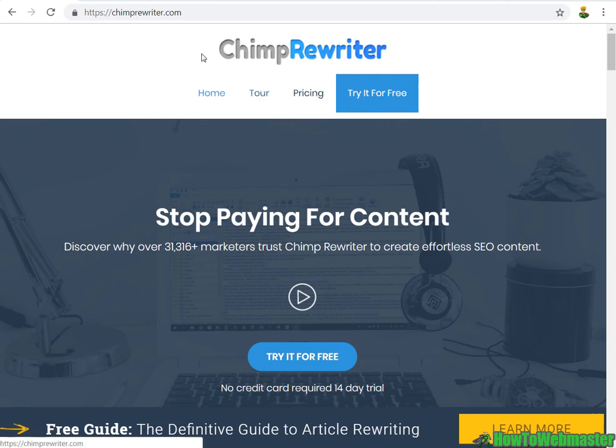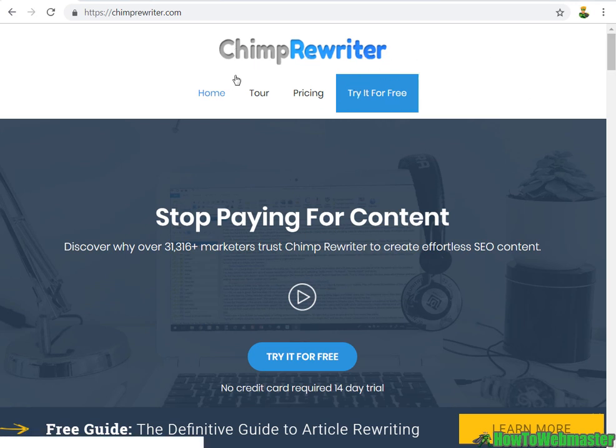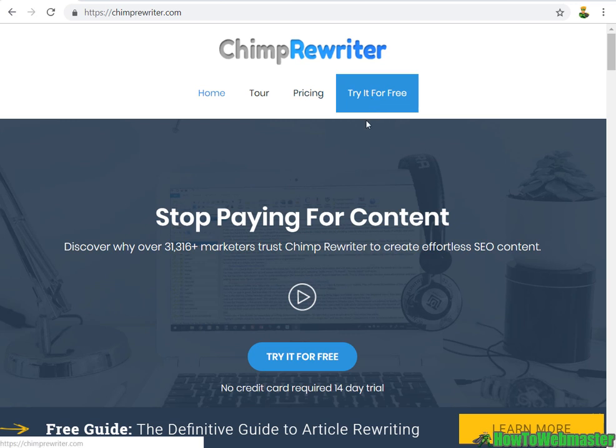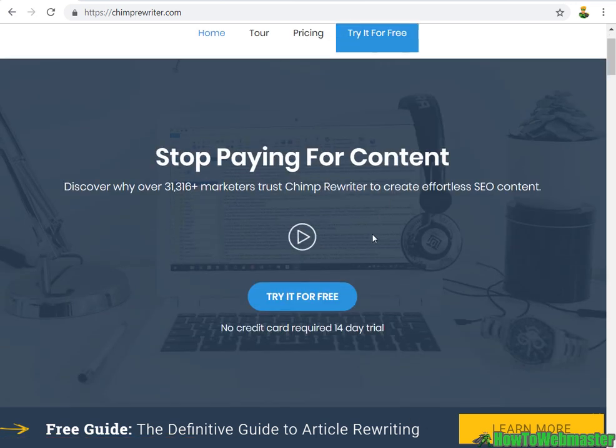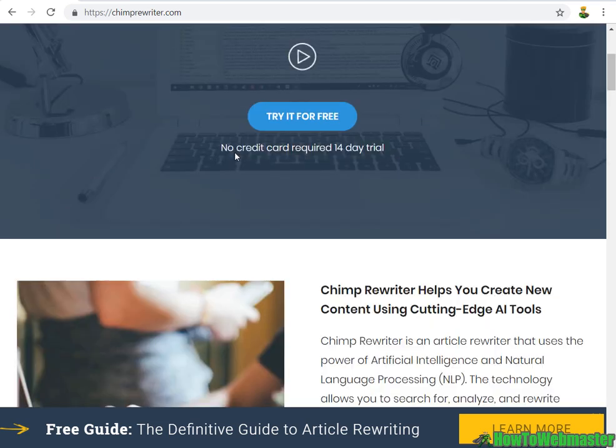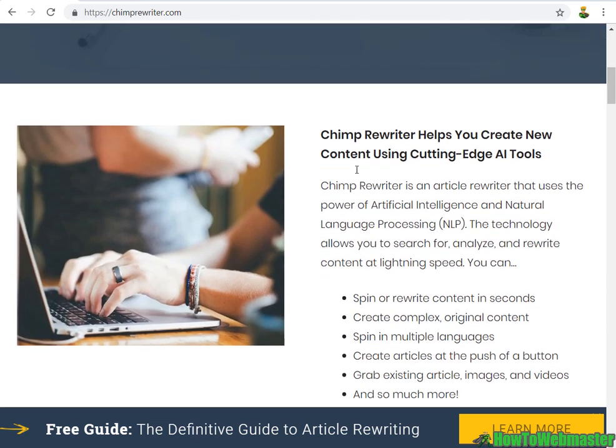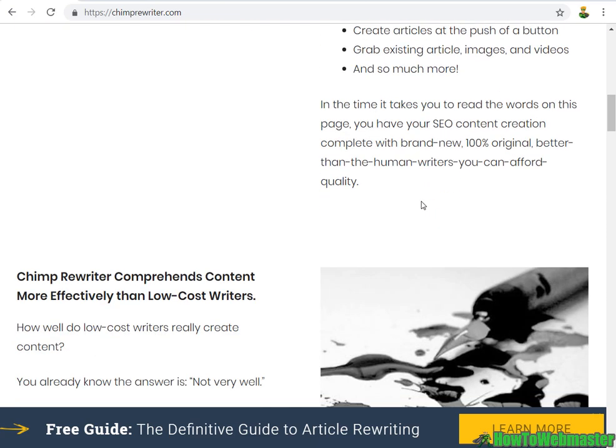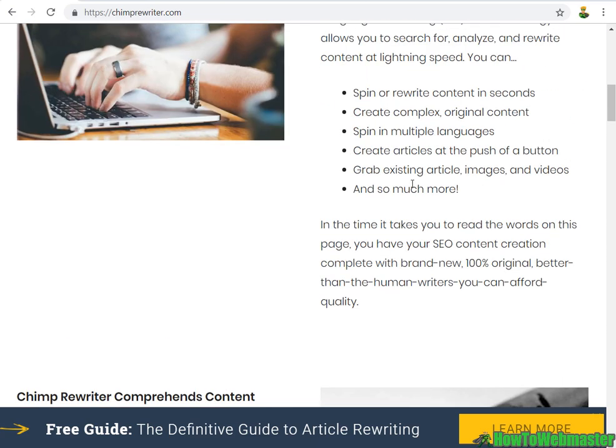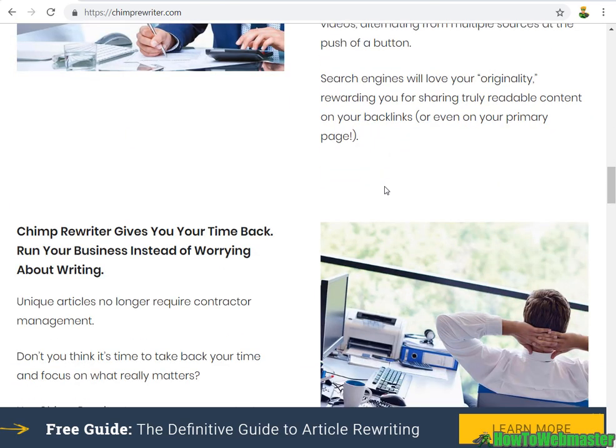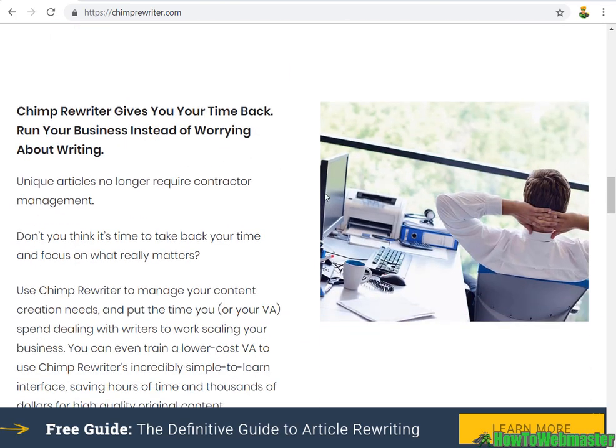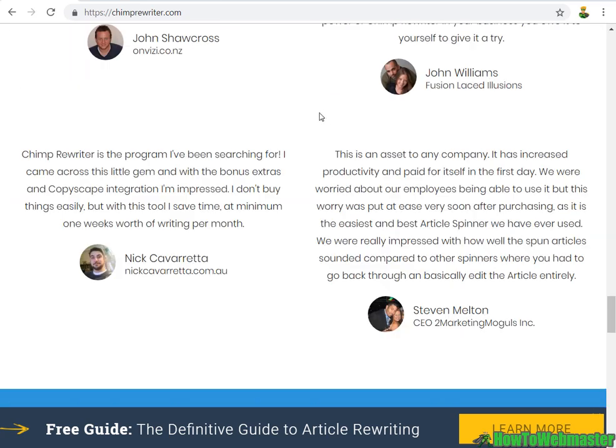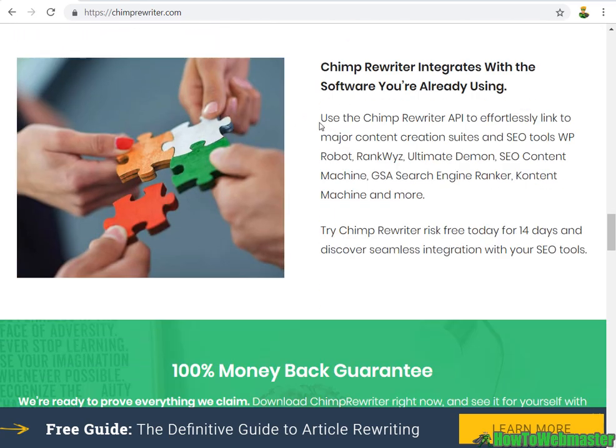This is another popular article rewriting tool, and here I am at the homepage. Right away they want to suck you in with a free trial offer - 14 days of unrestricted access and there's no credit card required. So that's a pretty good deal. It gives you information about their technology, how they spin and rewrite articles, push button easy to use, all that, and they are integrated into a lot of third-party softwares and tools, which is great.